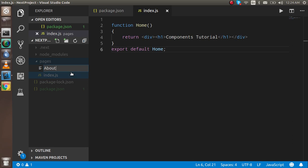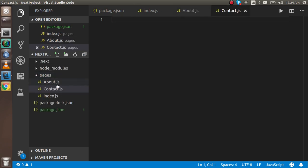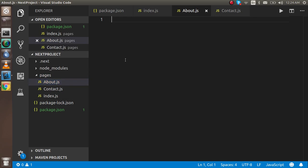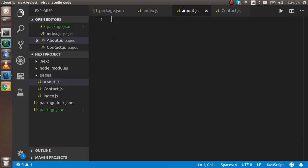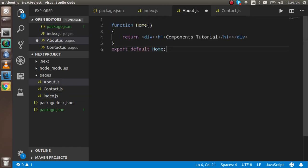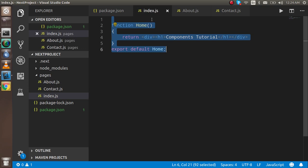I'll create about.js and contact.js. In about.js I will make a functional component, which is very simple. I'll just copy and adjust the name to save time — and write something like 'about component' inside it.